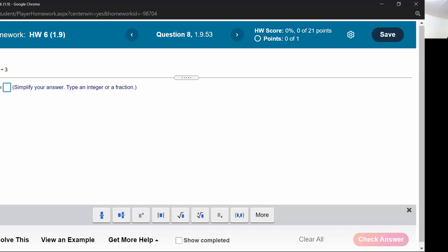What this means is that we have three copies of negative two multiplied together. With three negatives, two of them cancel out and we're just left with one negative, making that overall part negative. Two times two times two is eight, so we have negative eight.